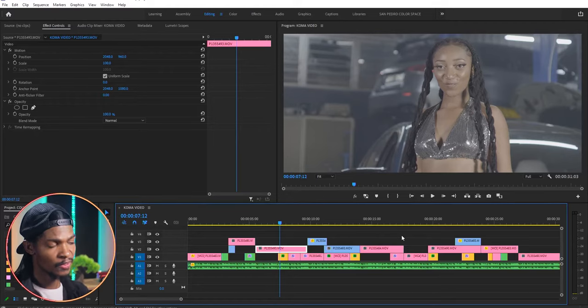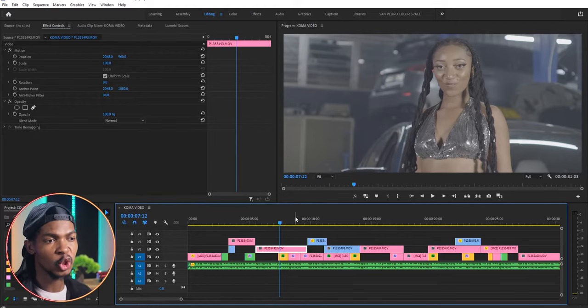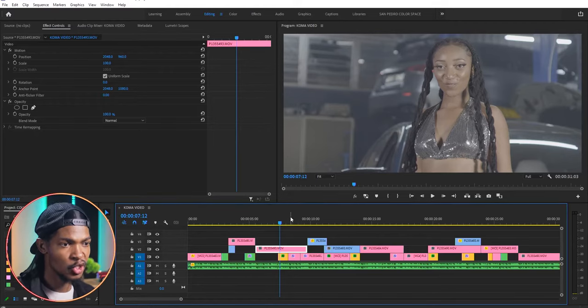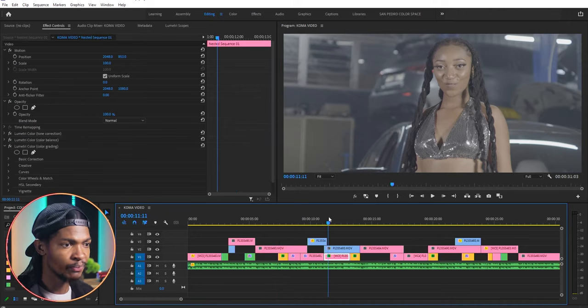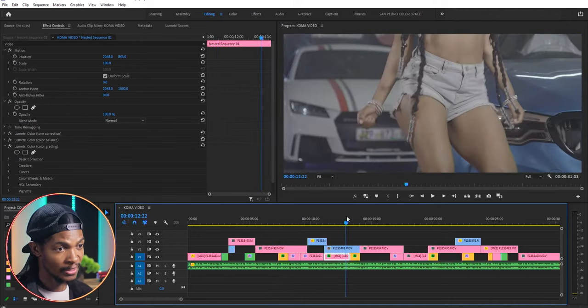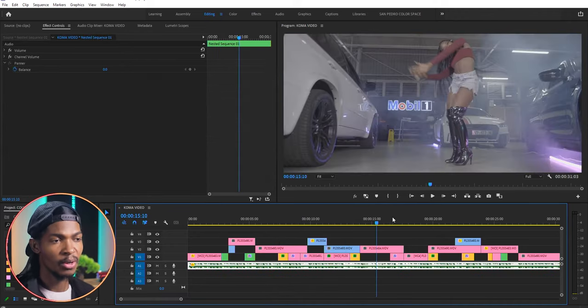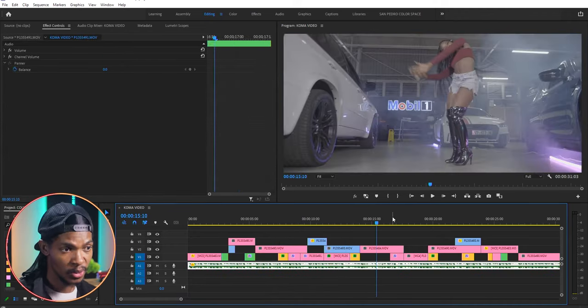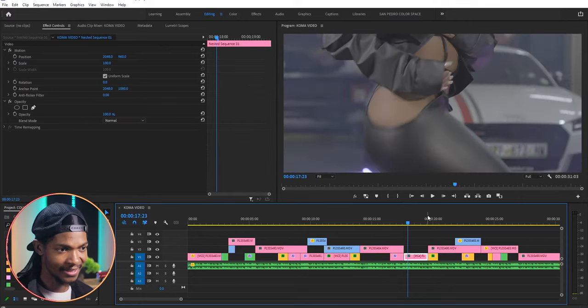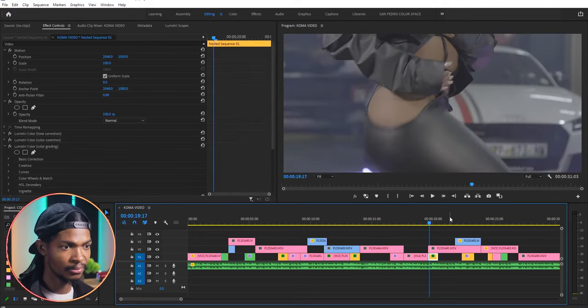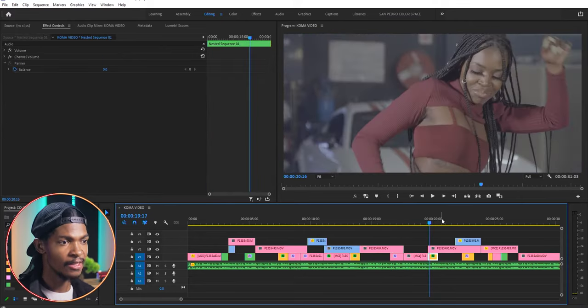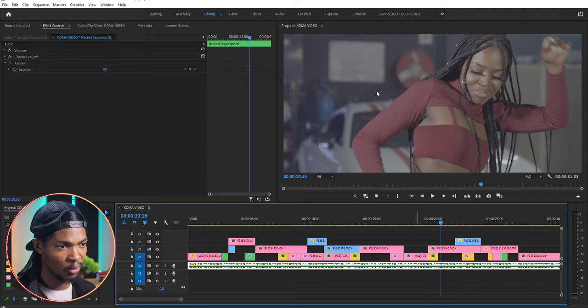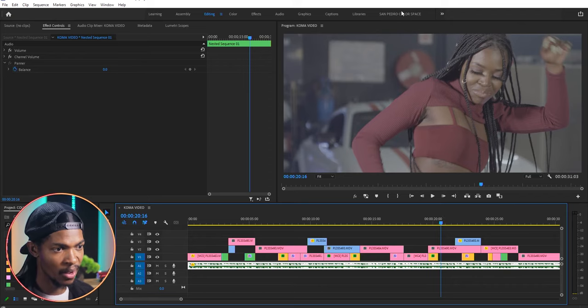Now let's start with exposure and tone correction. Here we are inside Adobe Premiere Pro. You can see our video is already edited, all we need to do is color correct and color grade the video. The first thing I'll do is change the workspace to the one we created earlier.